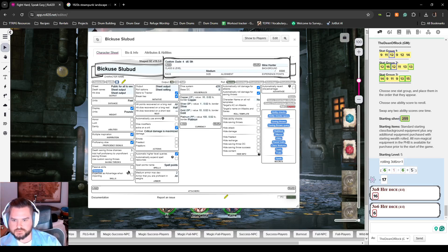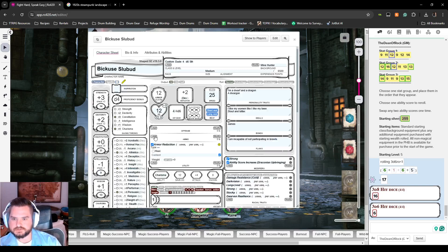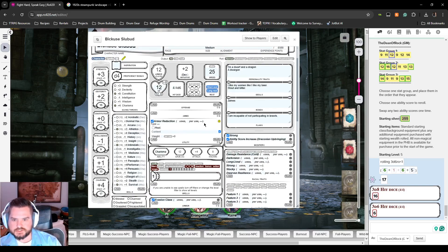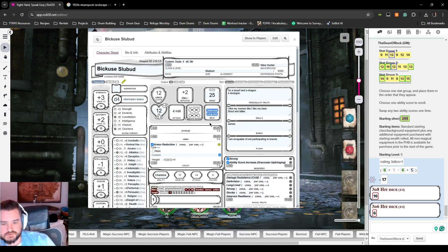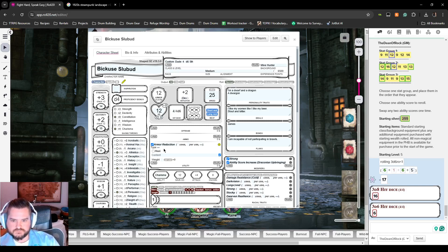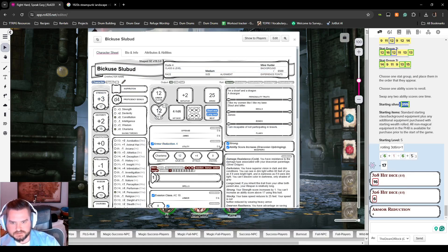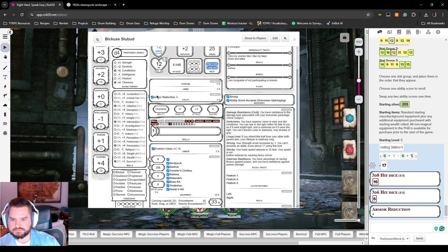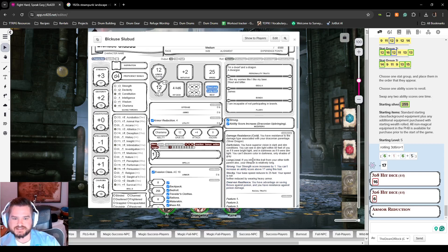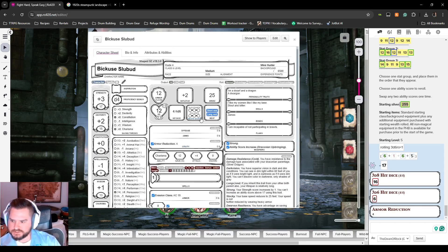We break ties with initiative, skip electrum since it's a useless currency, use spell points, and enable passive skills. Going back to the character, armor reduction with heavy armor: the max proficiency die value is four, so armor reduction is four. That's nice — it's not hard to hit him, but it does negate some damage, and that's what matters.